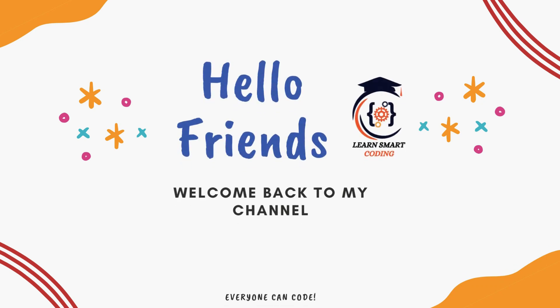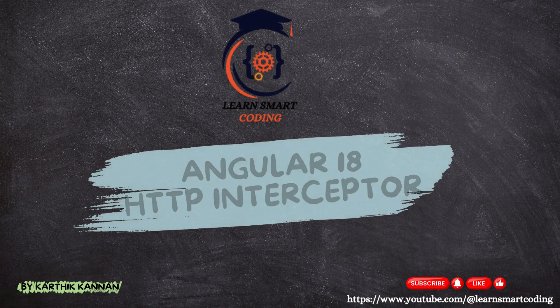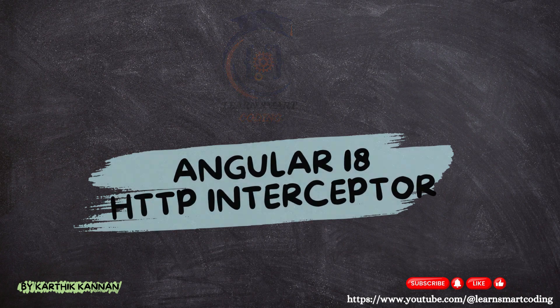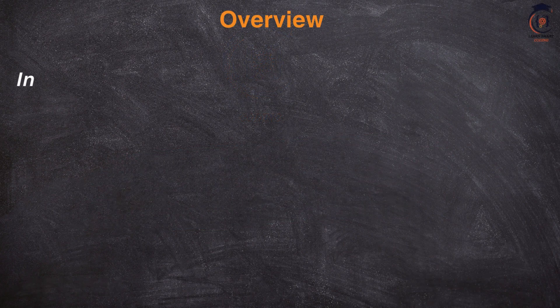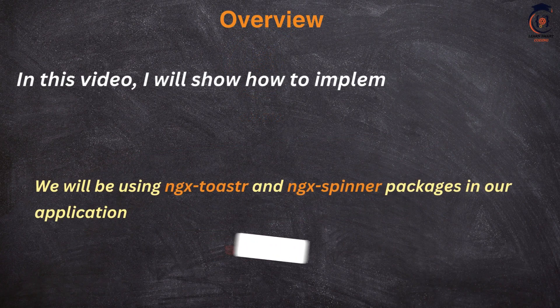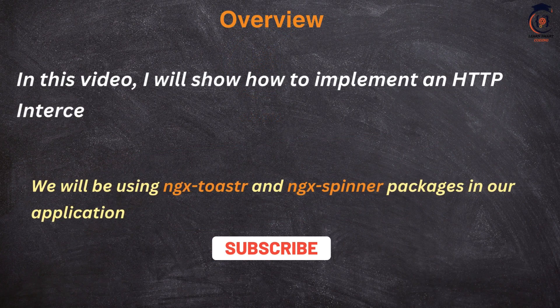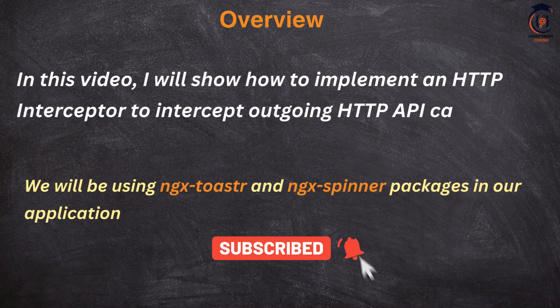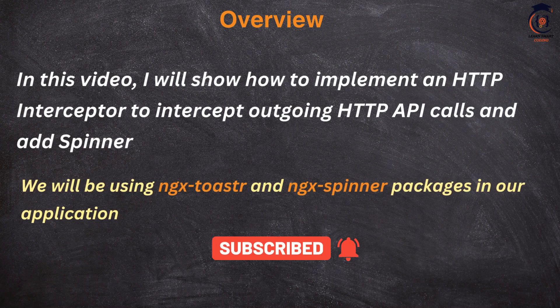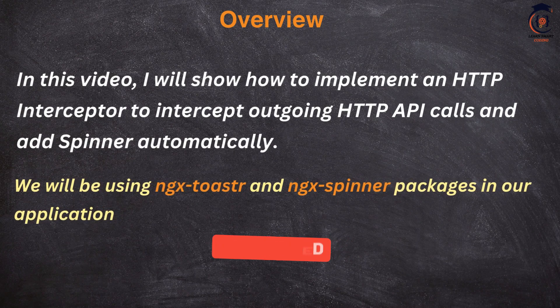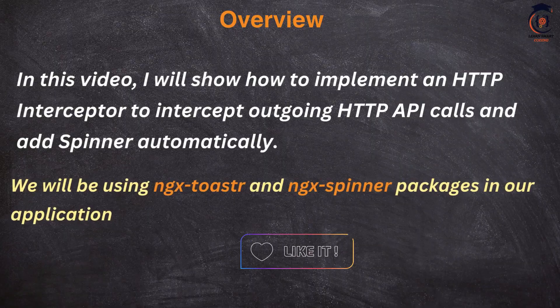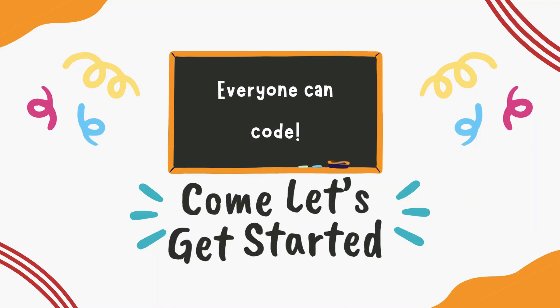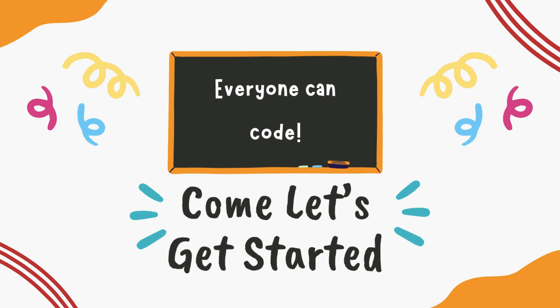Hello friends, welcome back. In this video, I'm going to show you how you can integrate HTTP interceptors in Angular 18. We will take a look at the spinner as well as the interceptor to get this working, and I'll show you the difference with the previous version and the standalone version in Angular 18. So let's get started.